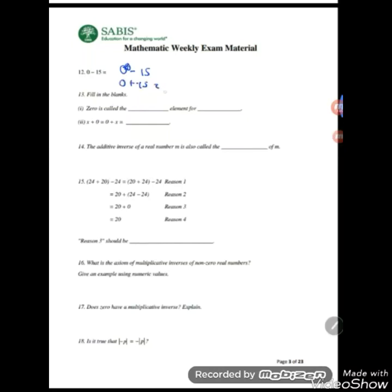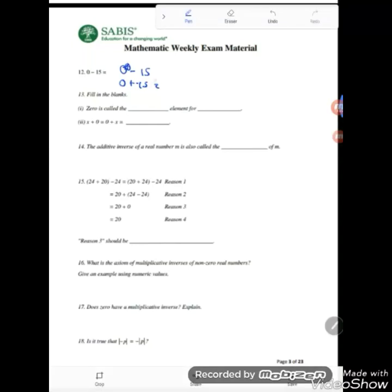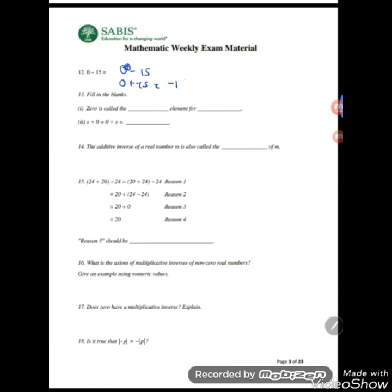Question 12: 0 minus 15. Squeeze an addition: 0 plus negative 15. We go back 15 places left of 0 to get negative 15. Or simply use the identity axiom.